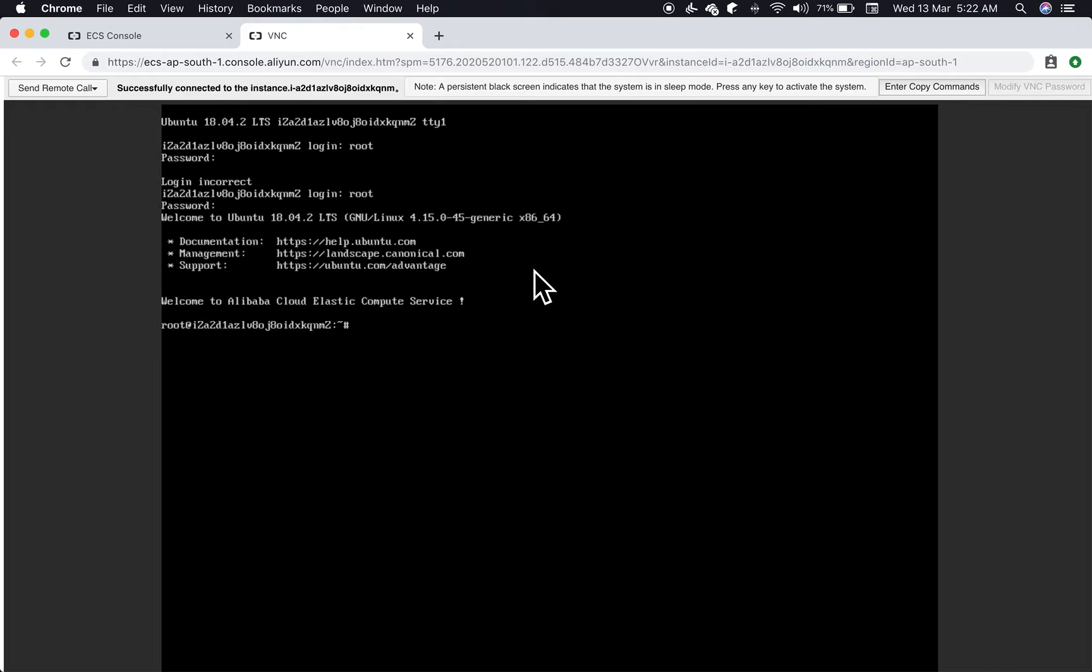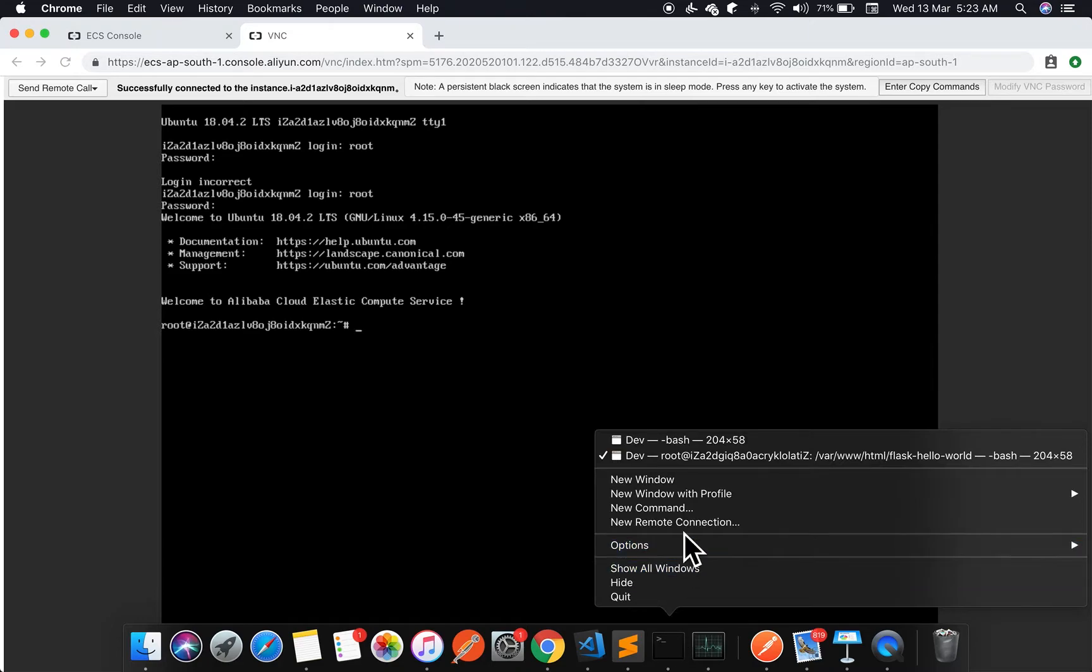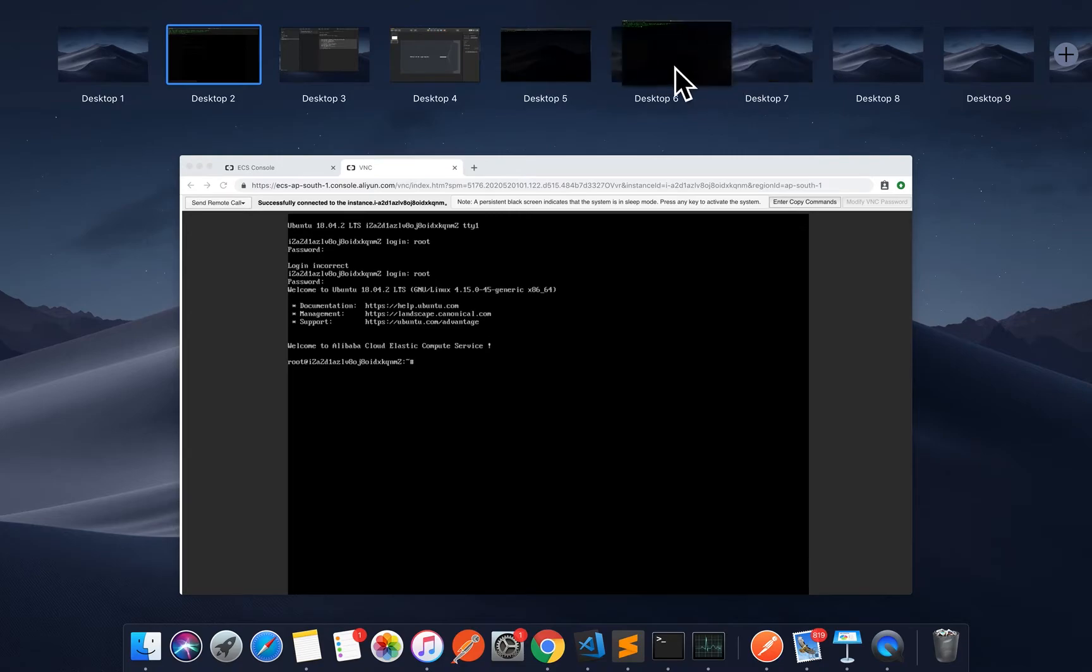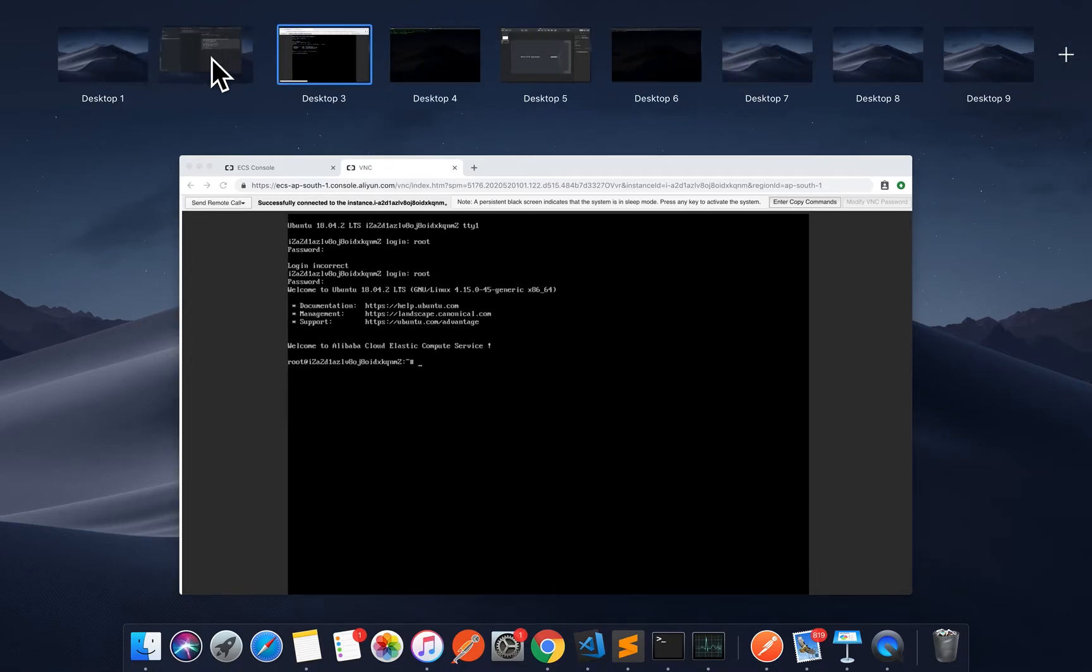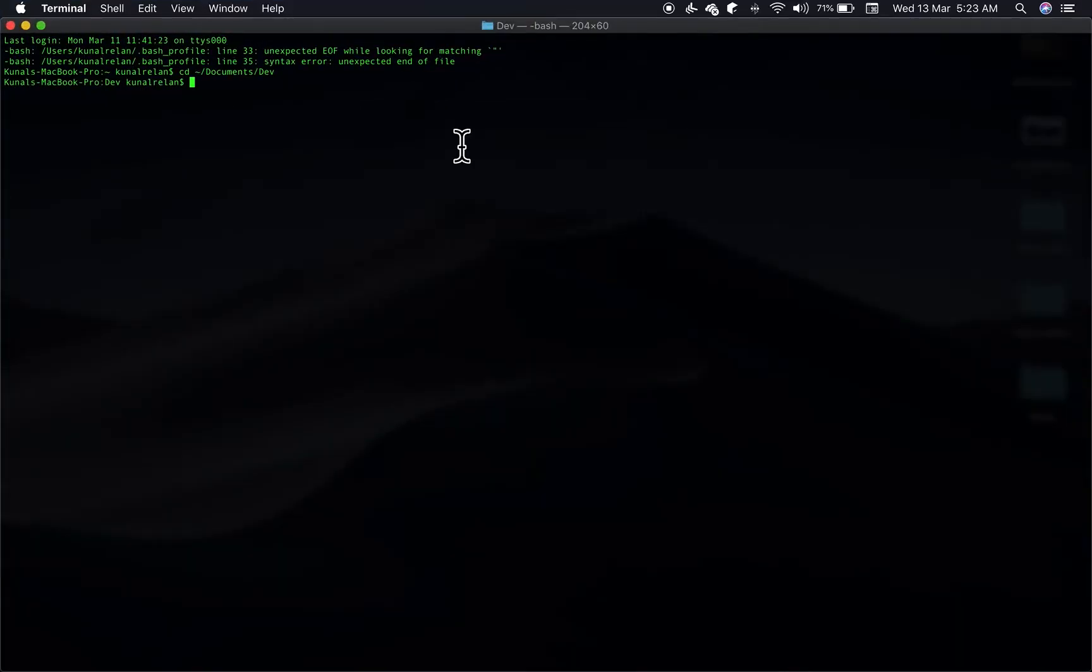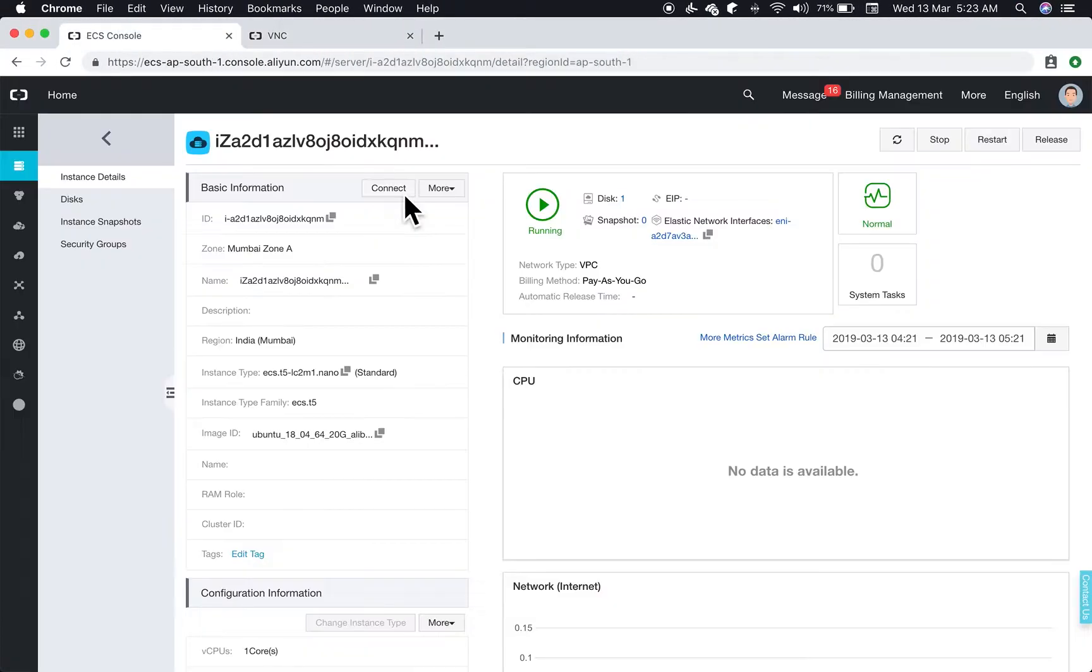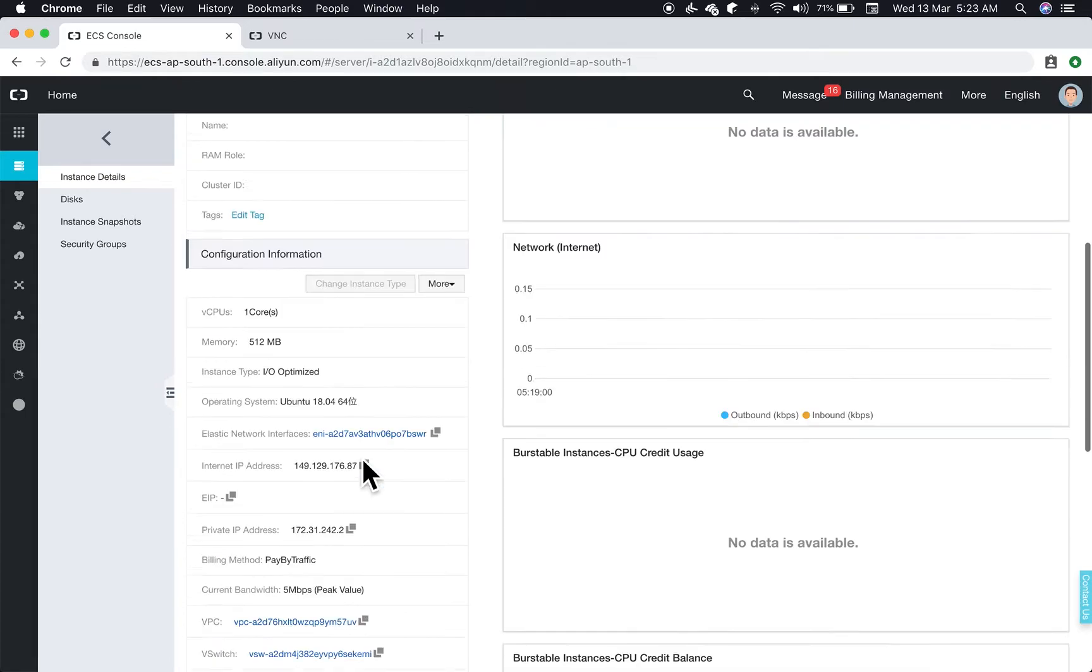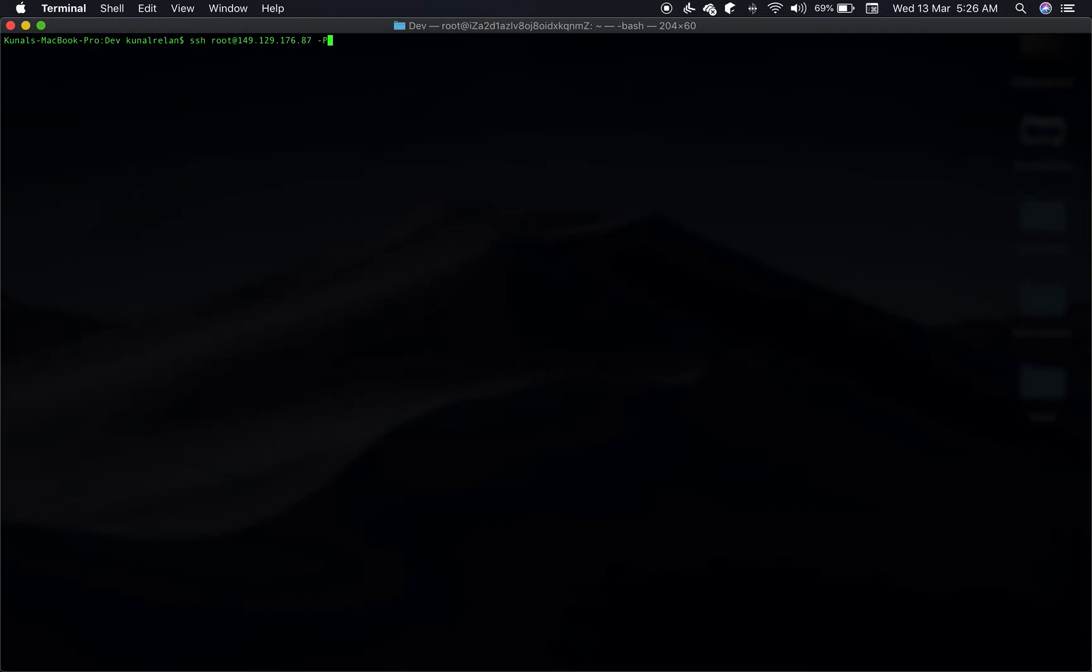So you can obviously use this, but what I prefer is my terminal. Let's connect to the machine. Now we'll log into our newly created instance. We'll enter the command SSH root at the IP address and hyphen P for the password.